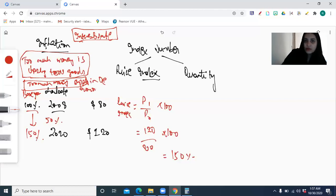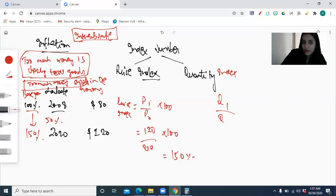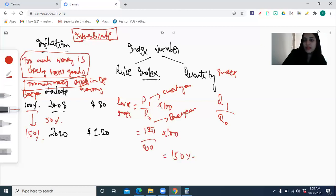There is also a quantity index. The quantity index is the quantity in the current year divided by the quantity in the base year, multiplied by 100. P1 is basically the current year value — whether it's a price index or the quantity index — and P0 is for the base year.